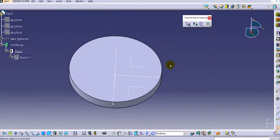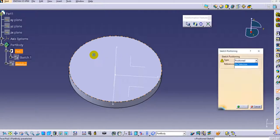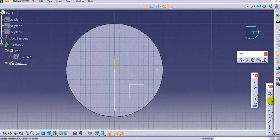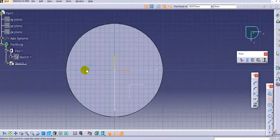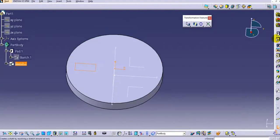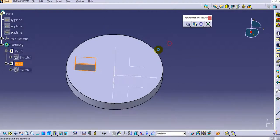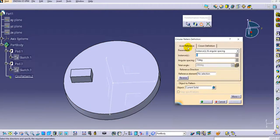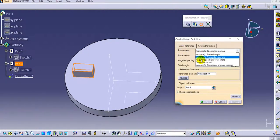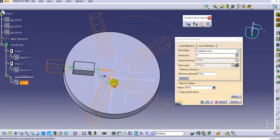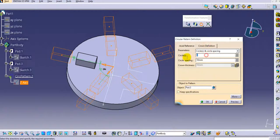Cancel and create a rectangular feature instead of the circular one. Create a rectangular sketch shape, exit the workbench, and create a pad over it. Now apply a circular pattern to this feature. Click on circular pattern, select the object to pattern, use the complete crown option, and set the Z-axis as the reference. In the crown tab, set circles to 1.